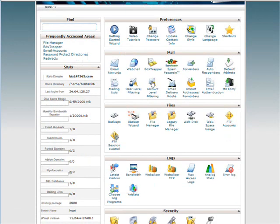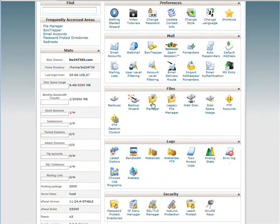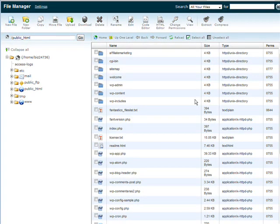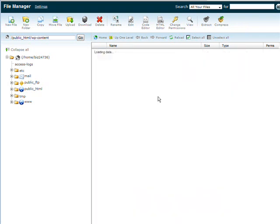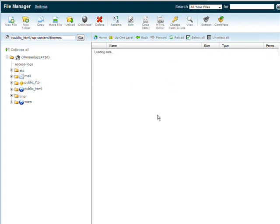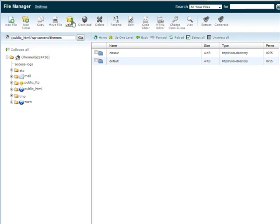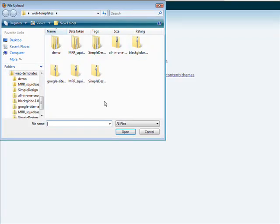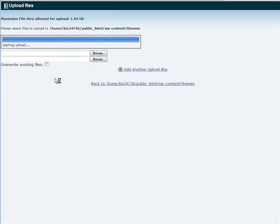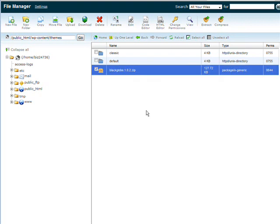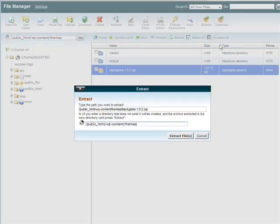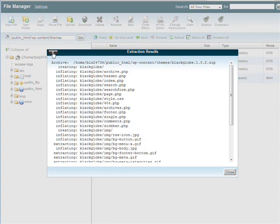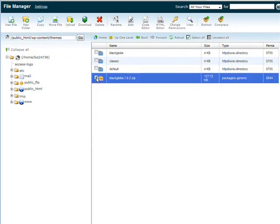Now we'll go back to our cPanel. Then again to our file manager. And this is similar to installing plugins. What we're going to do now is go to our directory that our blog is in. Go to wp-content. And then you'll see the themes directory in here. Go inside themes and then we upload our theme into the theme directory. So again we browse for it. It's called black globe upload. Okay it's uploaded then we go back here. Click on it. Extract. And then delete the zip file that we left behind.